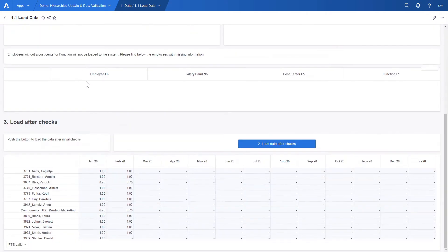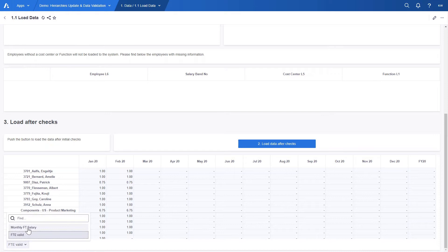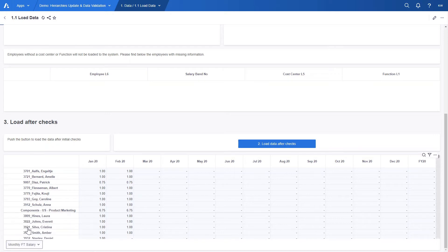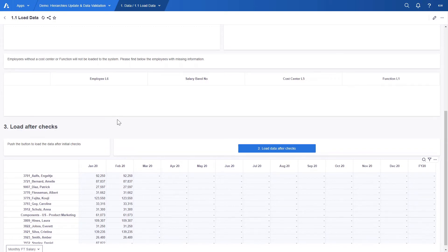And lastly load after checks where HR can upload the data and have instant overview of loaded FTE or monthly salary in the grid below. As you can see March 20 is still empty and by loading the first file we will fill data for that month.